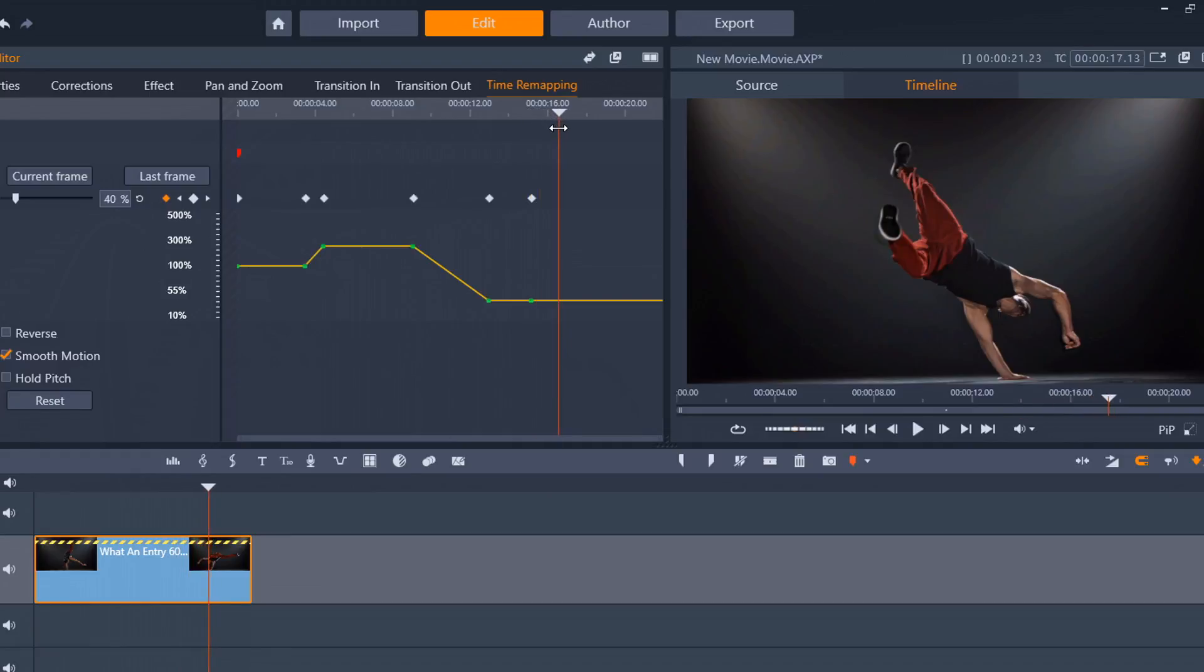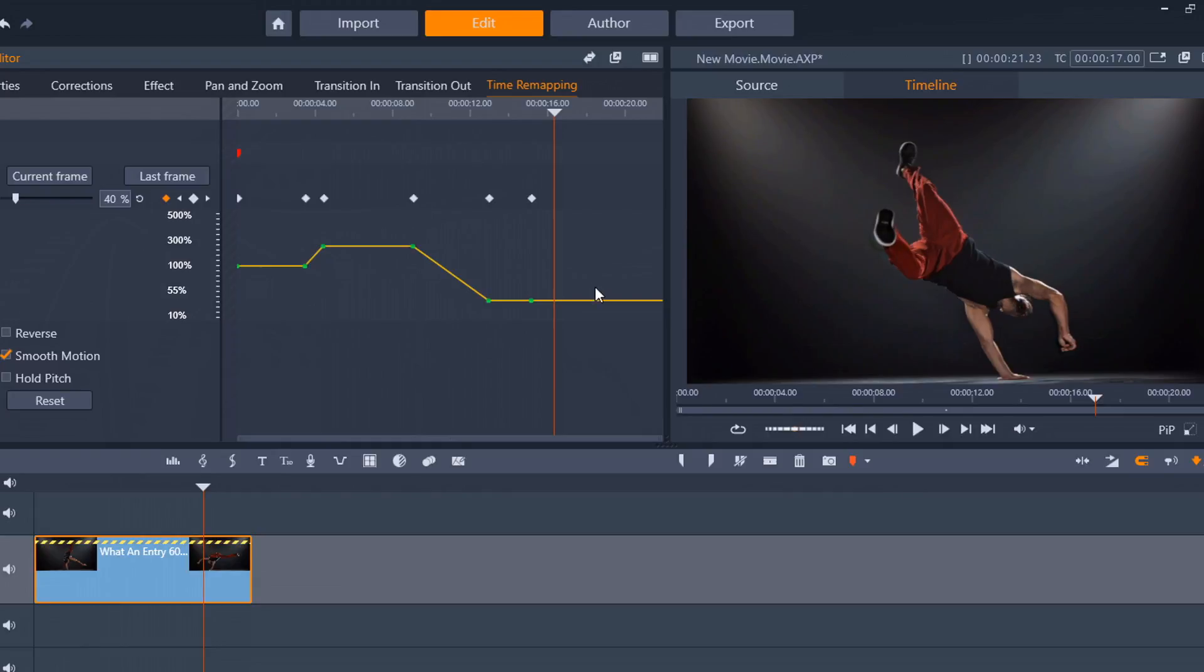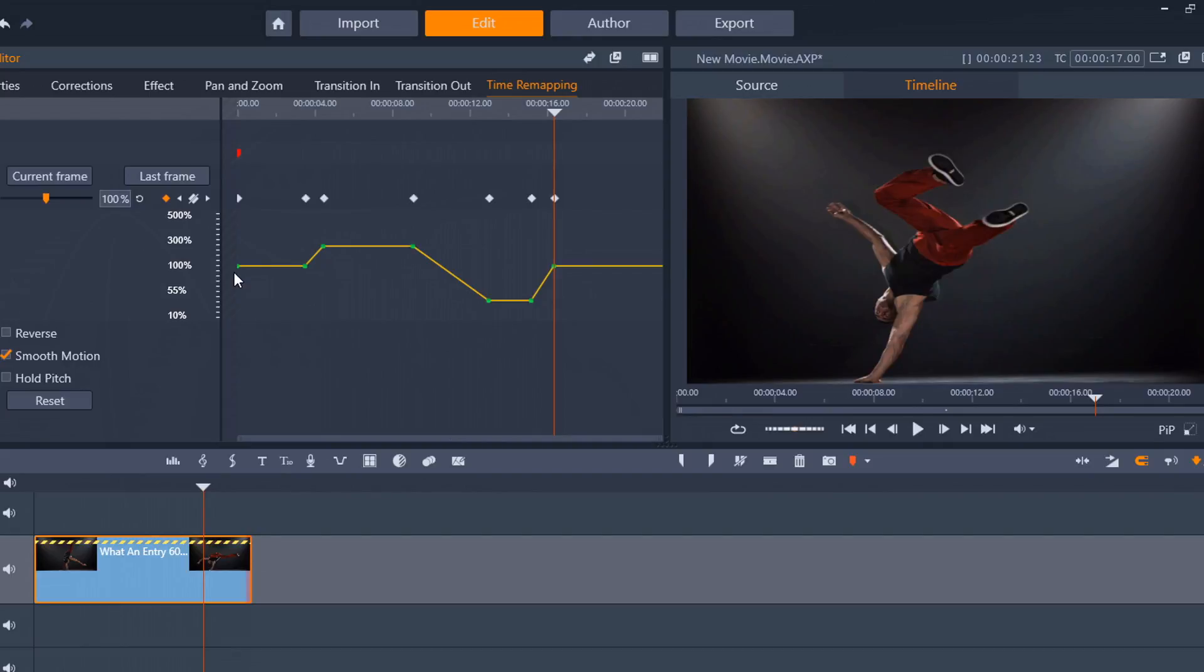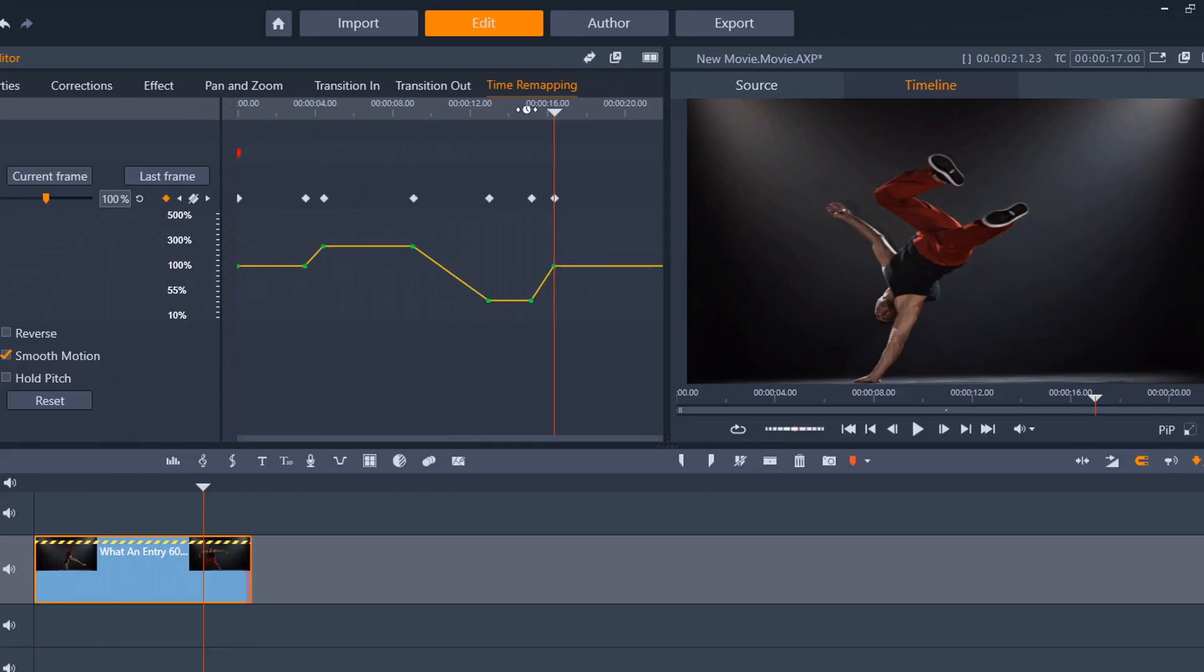And then, I want it to ramp back up to regular speed. So, I'm going to choose a spot to do that, and this is just as good here as anywhere else. So, now I will type in 100, because I want it to go back to 100%. So, what will happen is, it's going to play at 100%, then it's going to speed up, play at a fast speed, then it's going to slow down, play at a slow speed, then it's going to speed back up and play at regular speed.